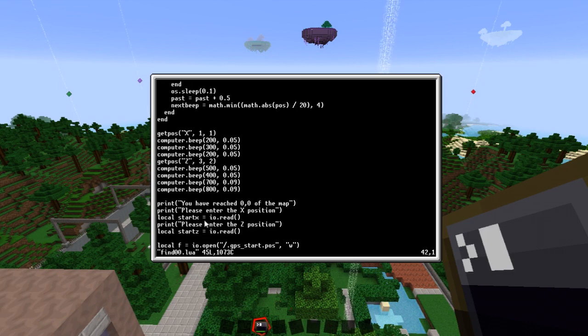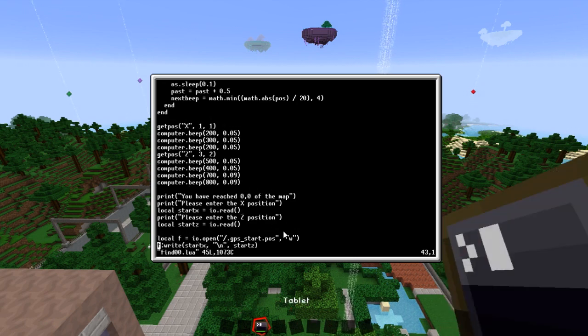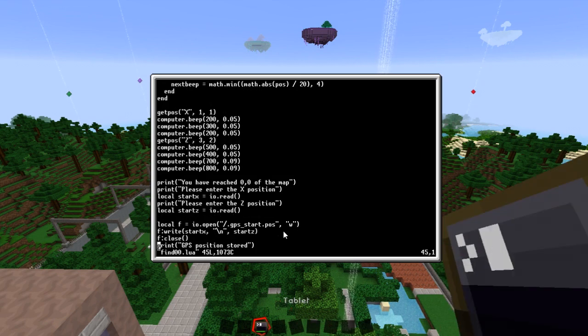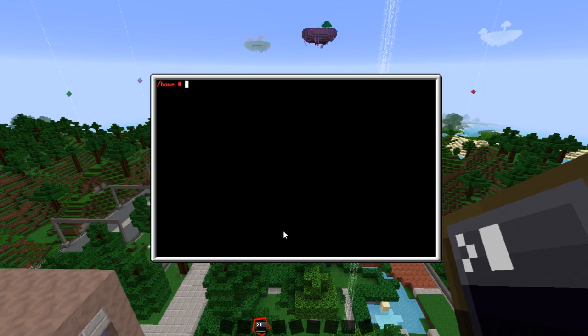You've reached it. Please enter the positions you're at and we store those to disk. So let's give us a go. It's called find zero zero.